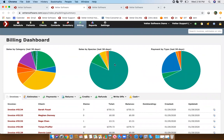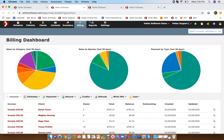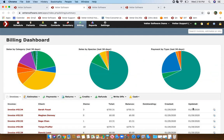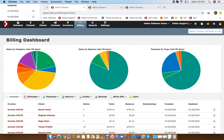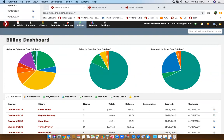If anyone has suggestions for next week — something you'd like me to review — feel free to send an email or submit a ticket to our help desk. Our help desk is at the top right here. Make sure you are registered as a user so that you can submit tickets through there.